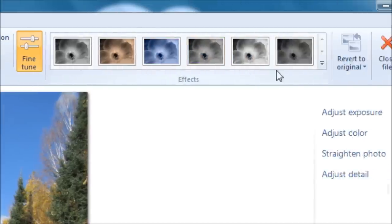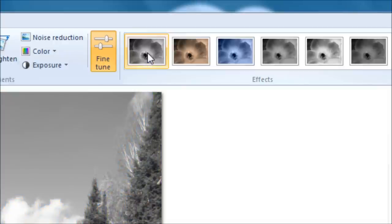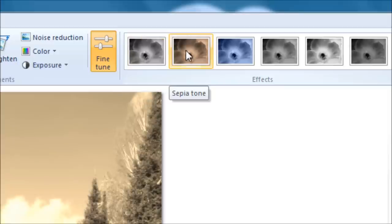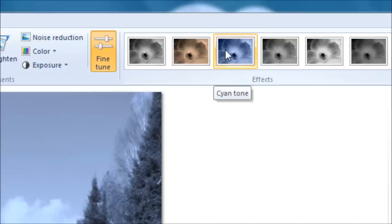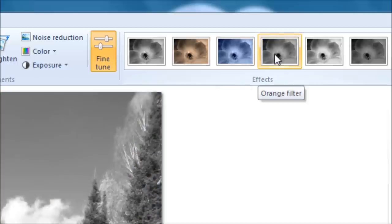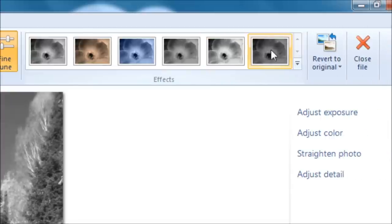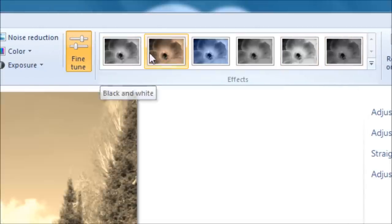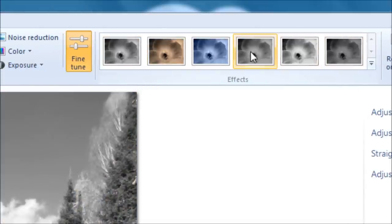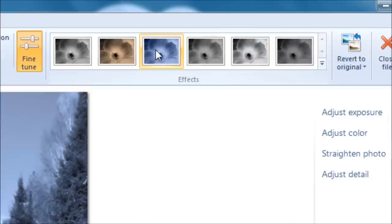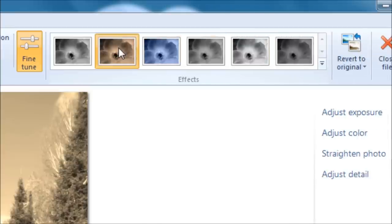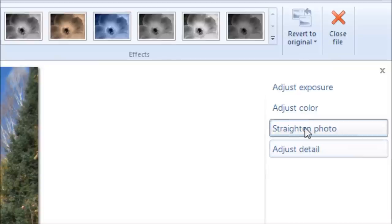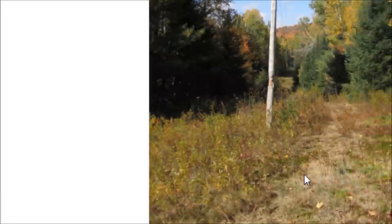This area here are some quick effects. So if you highlight over one, you'll see that it says black and white, and it's going to make your picture black and white, sepia tone. Anyways, so if you just highlight, you can see a quick preview of what this will do to your picture. If you want to keep it, make it permanent, you click on it. So we've covered a lot of this stuff.